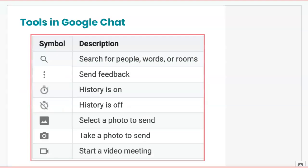The tools you'll see in Google Chat allow you to search for people and rooms, send feedback, and turn the history on or off for a particular conversation. Unless the conversation history is turned off, a history for that conversation will always be kept.